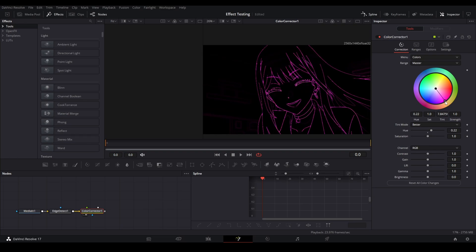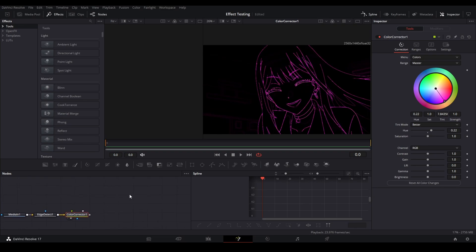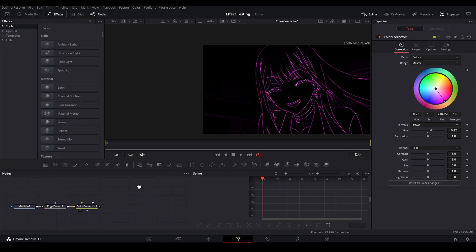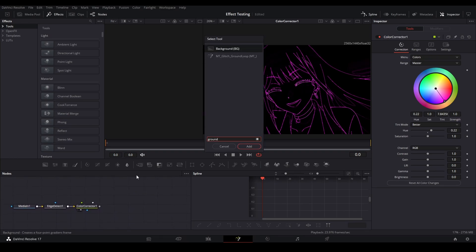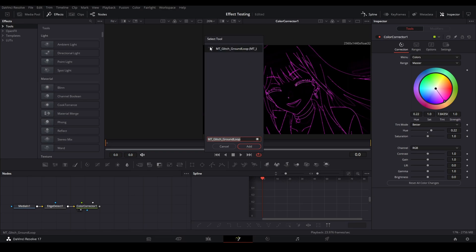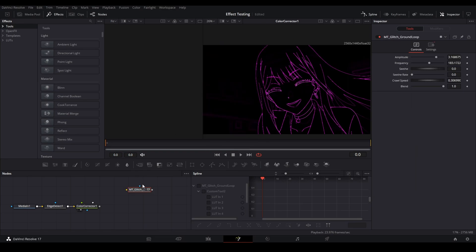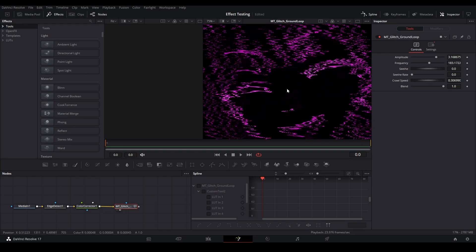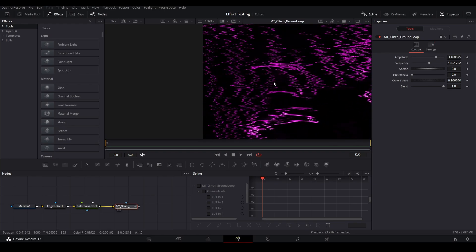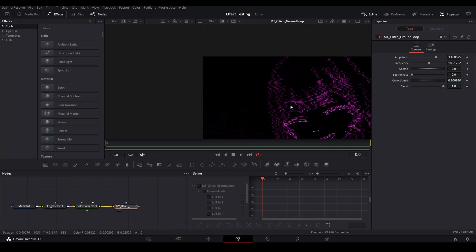Now what you can do is you can make use of the Reactor plugins you just installed. If you look up ground loop, this is part of the Reactor pack, the MT glitch tools. Just add that in and what this does is it basically distorts all of it into different wavy lines.